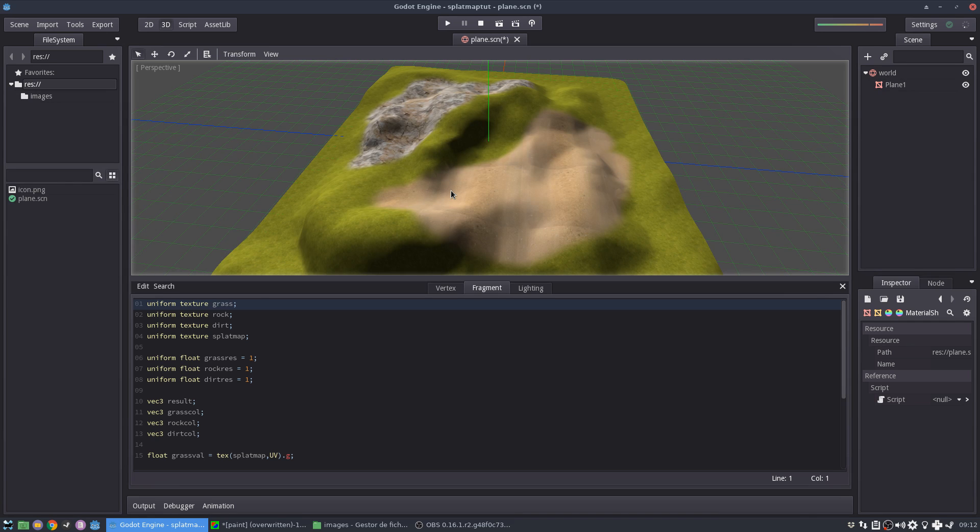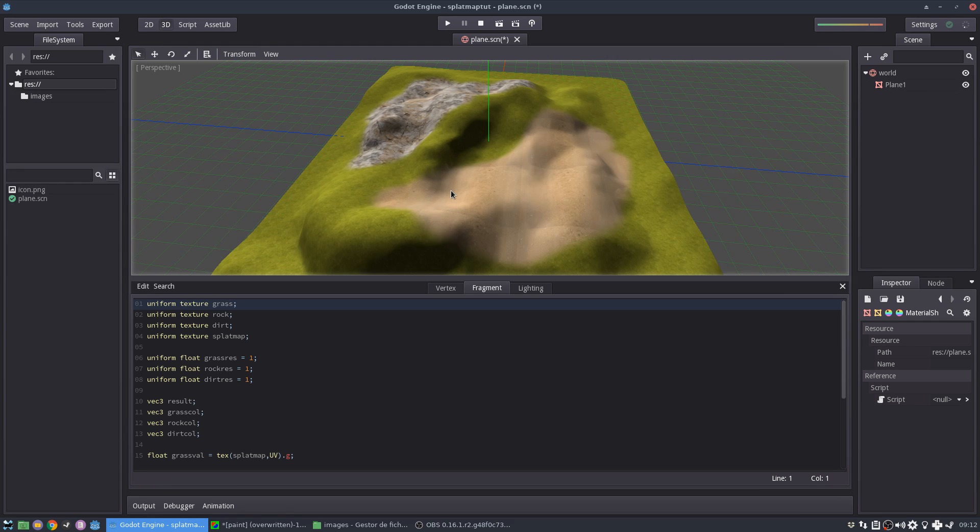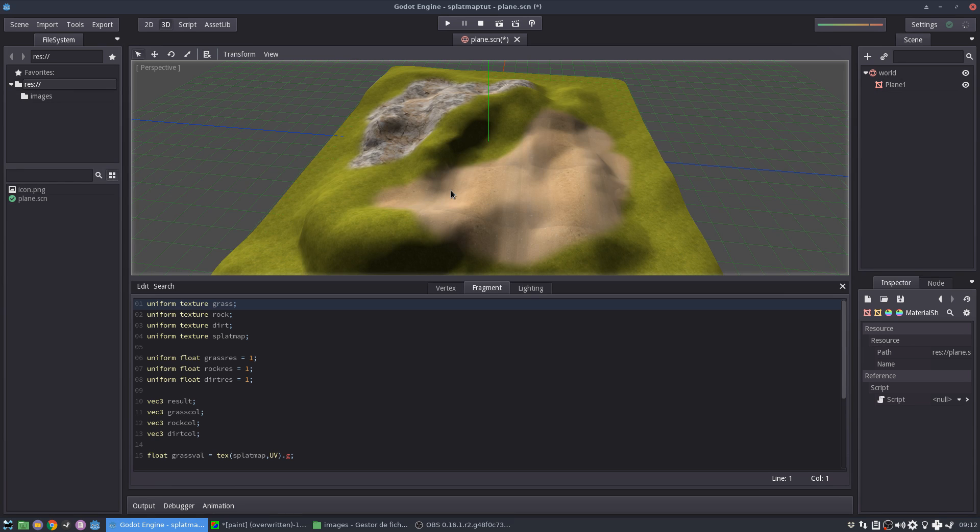So in just one texture, one small texture, you can code a lot of information instead of using all these texture maps. Okay. So there are a lot of advantages in using splat maps, not only for performance, but even for practical reasons. And they are very, very simple to implement in Godot.